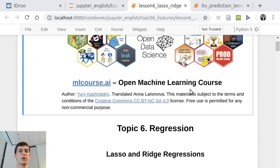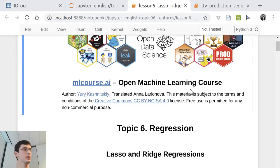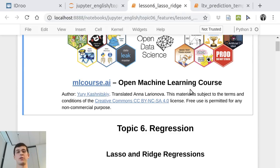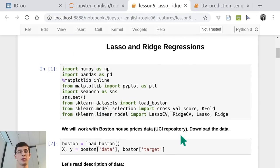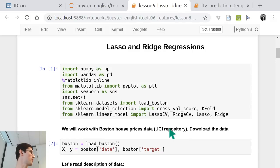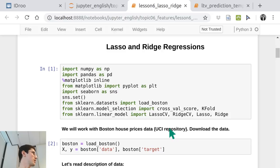In the first part of this practical side of regression, we'll cover the difference between LASSO and Ridge regression. We'll go through it quickly with a very small dataset, the UCI Boston House Prices, and then build some models from scratch with a more interesting task.